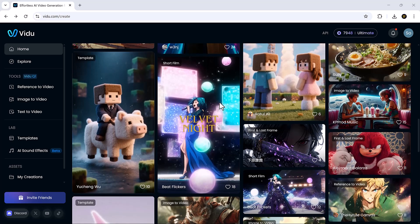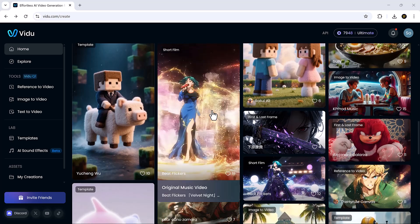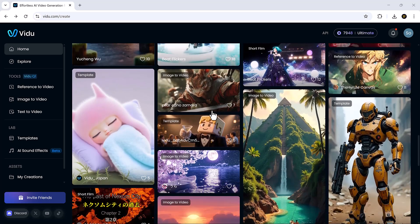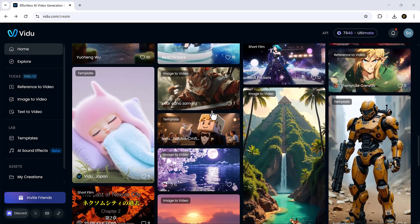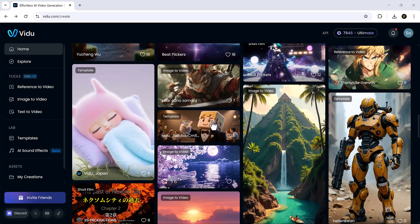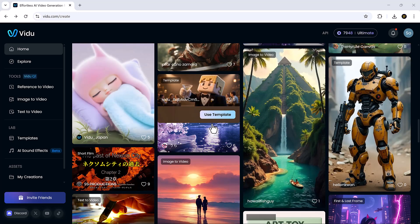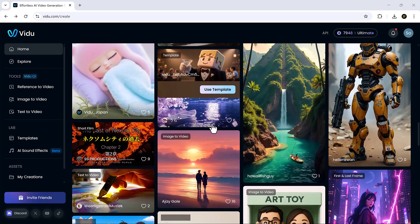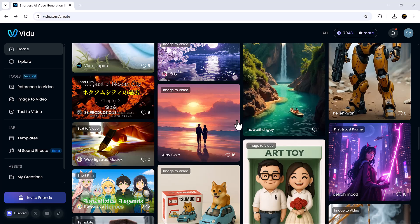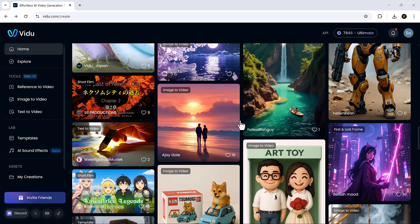Whether you're making short videos, animated stories, or just experimenting, Vidu brings your ideas to life with style. Check it out and let us know what you create. Don't forget to like, subscribe, and I'll catch you in the next one.